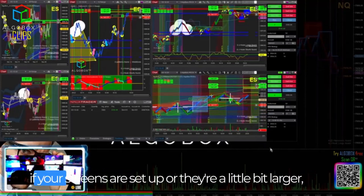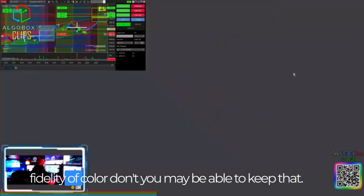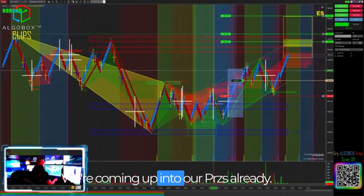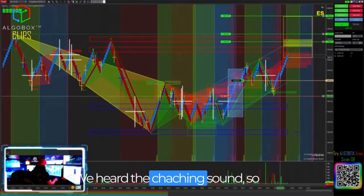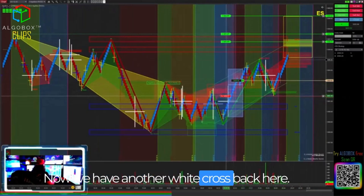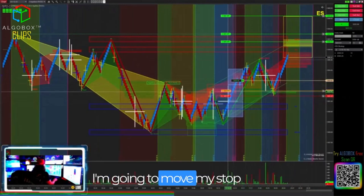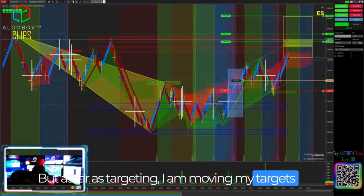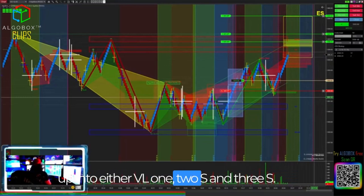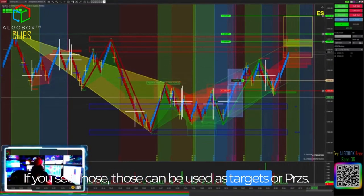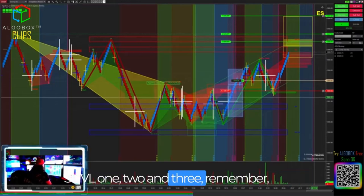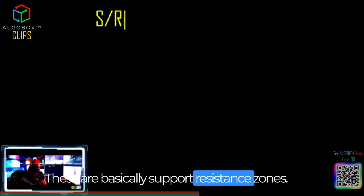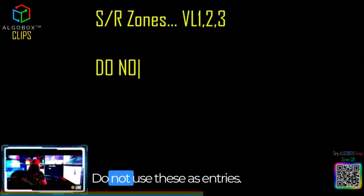If you like them and your screens are set up larger, you may be able to keep them. We're coming up into our PRZs already. We heard the cha-ching sound, so our stop already moved up. We have another white cross back here, so I'm going to move my stop up behind the white cross. As far as targeting, I am moving my targets up into VL1, 2s, and 3s. Those can be used as targets or PRZs. VL1, 2, and 3 — please do not use those for entries. These are basically support resistance zones. Do not use these as entries.